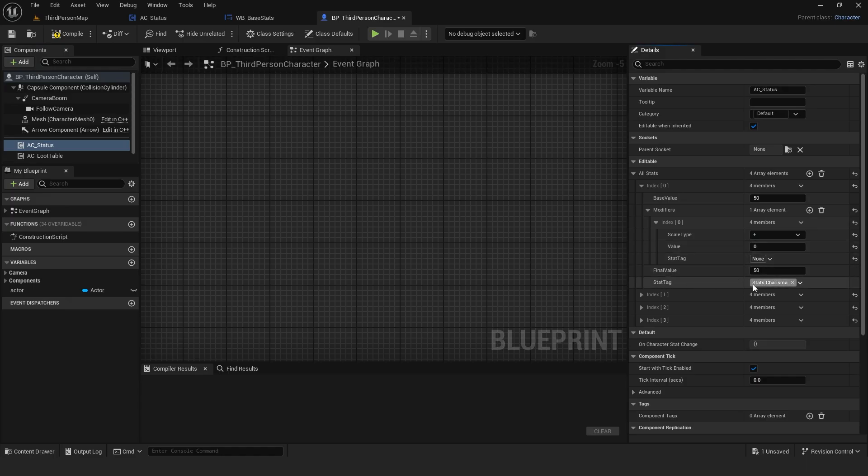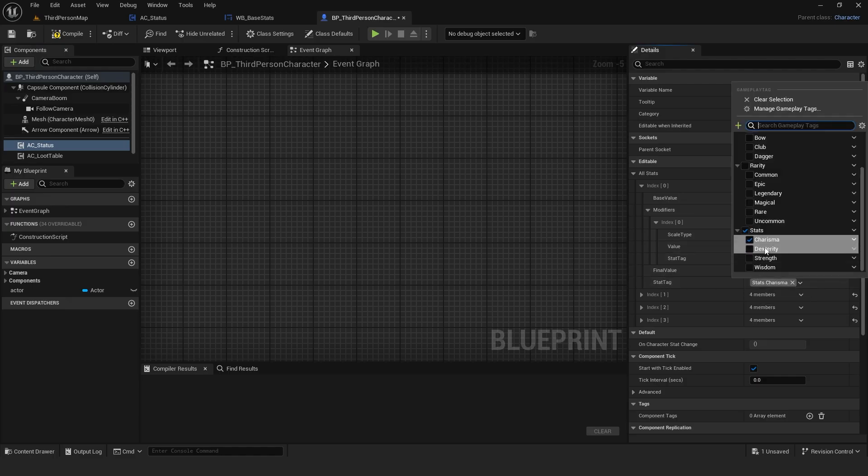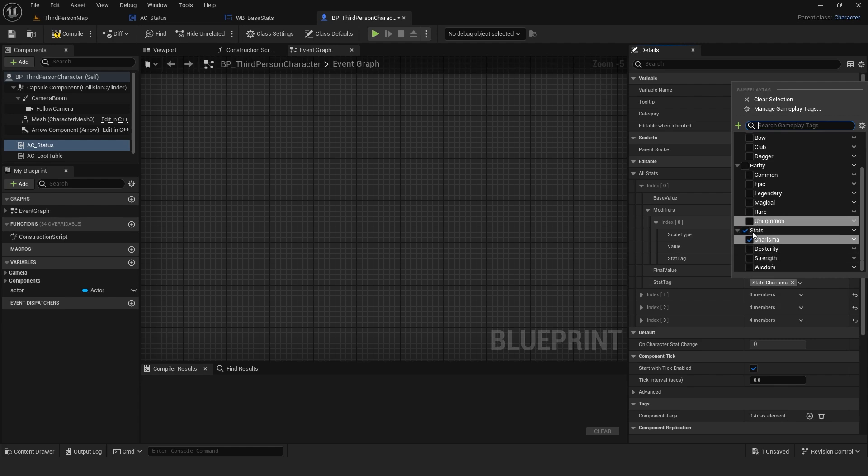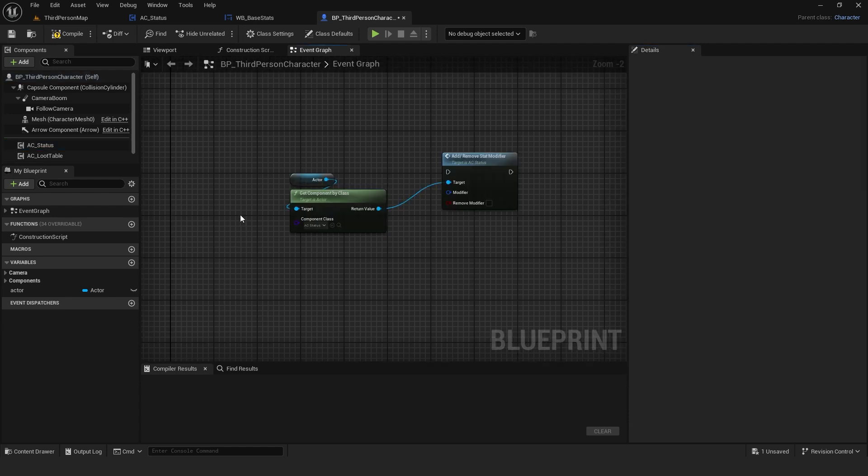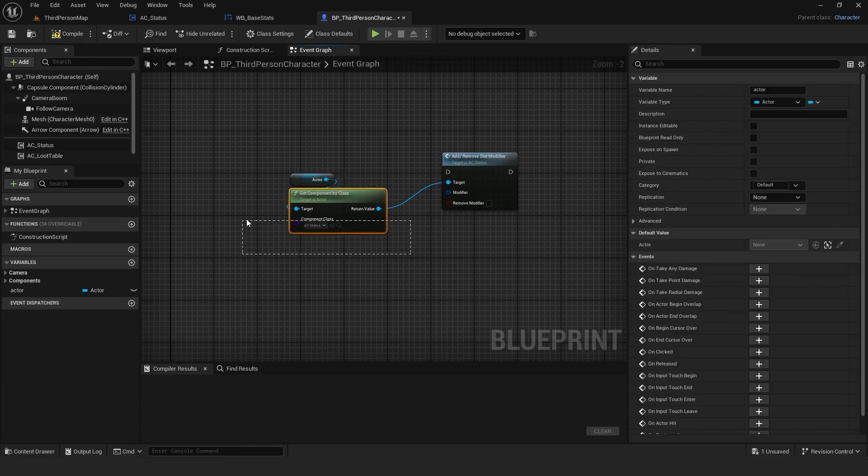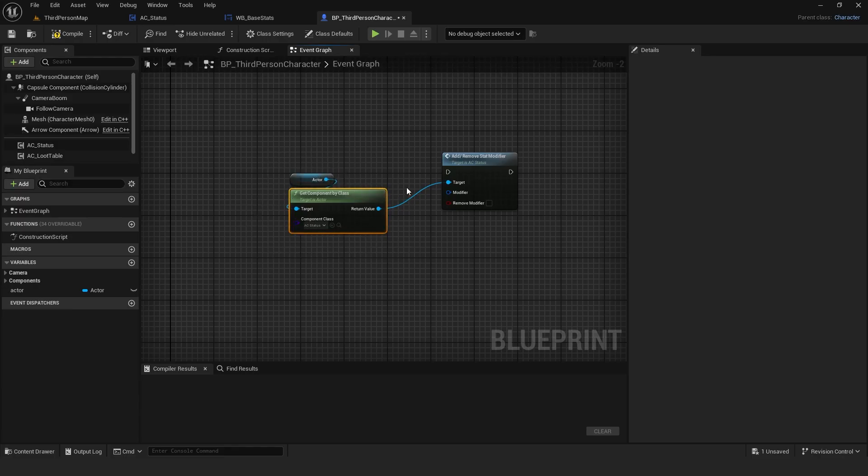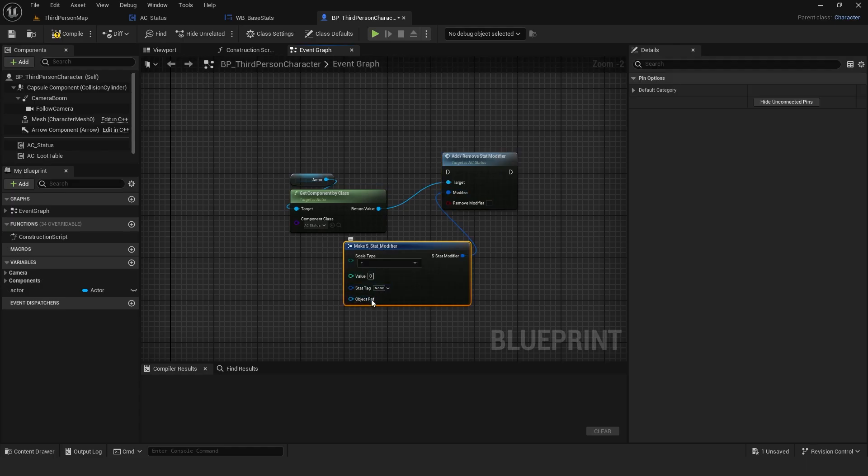To identify what each stat represents, I use gameplay tags which I'll explain later in this video. If you need to add or remove modifiers at any point, you just grab a reference to the actor, access this component and call a function that handles it automatically. Every modifier also stores a reference to its source.